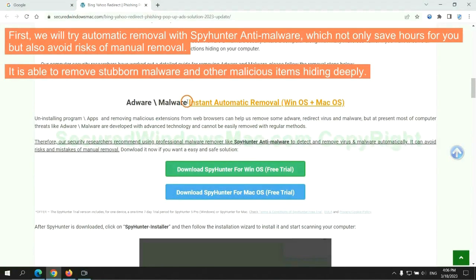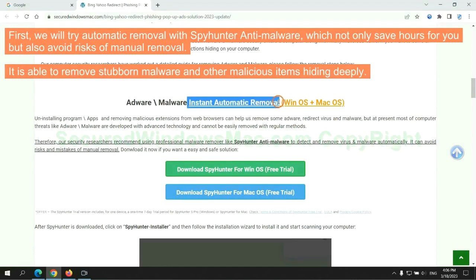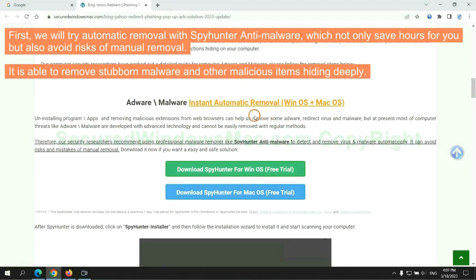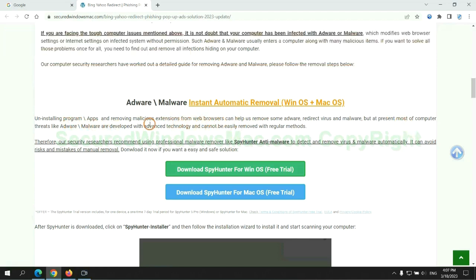First, we will try automatic removal with Spyhunter anti-malware, which not only saves hours for you but also avoids risks of manual removal. It is able to remove stubborn malware and other malicious items hiding deeply.